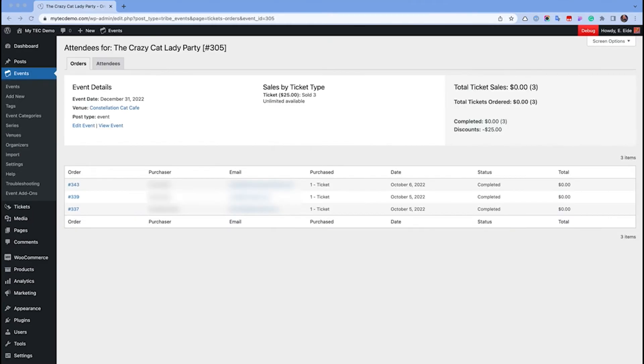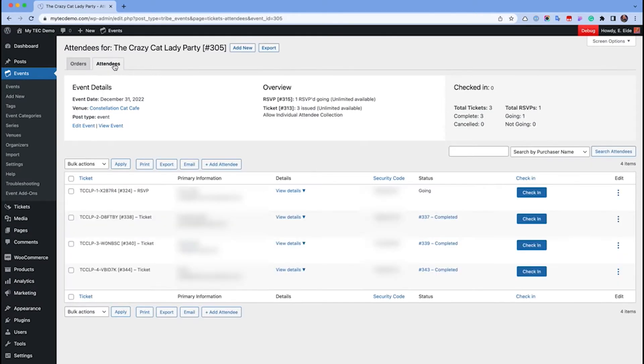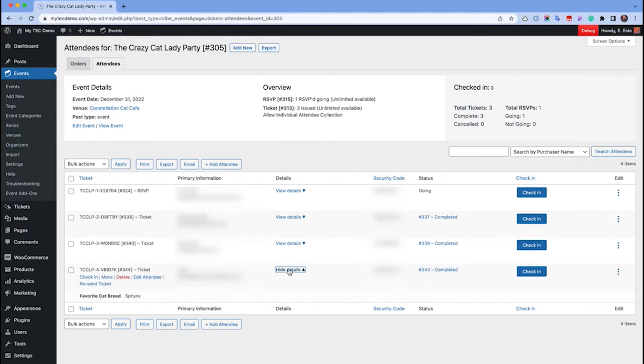The moment the order is completed, the tickets are generated and emailed to the customer. You can click on the attendees tab, and you'll see that the attendees list for the event has been updated in WordPress with the ticket information and the attendee details if you were collecting any.